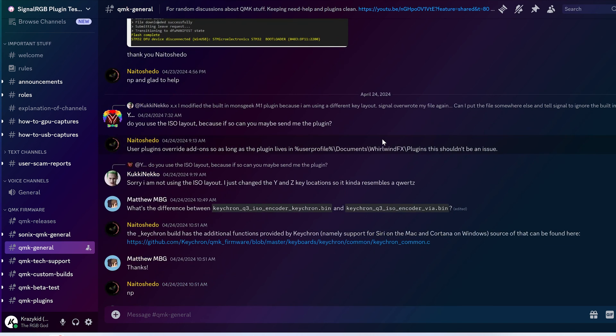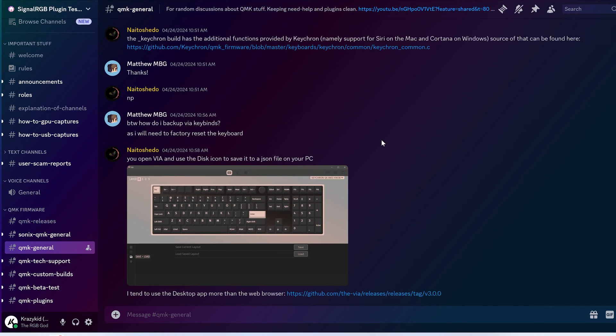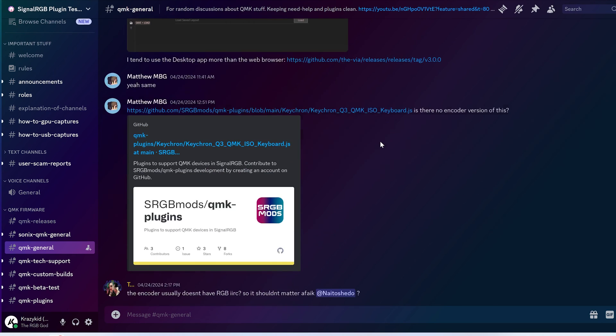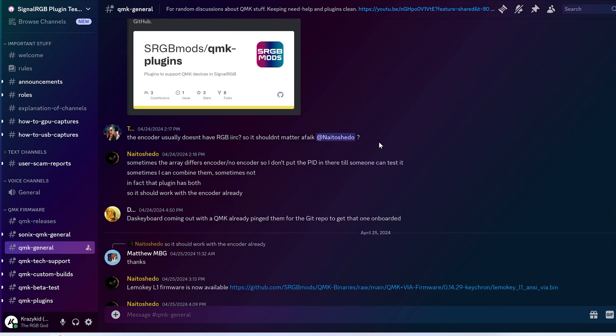If you still need additional help, then join the SignalRGB plugin Discord server, which I'll link in the video description. This is the end of the tutorial and I hope it helps.